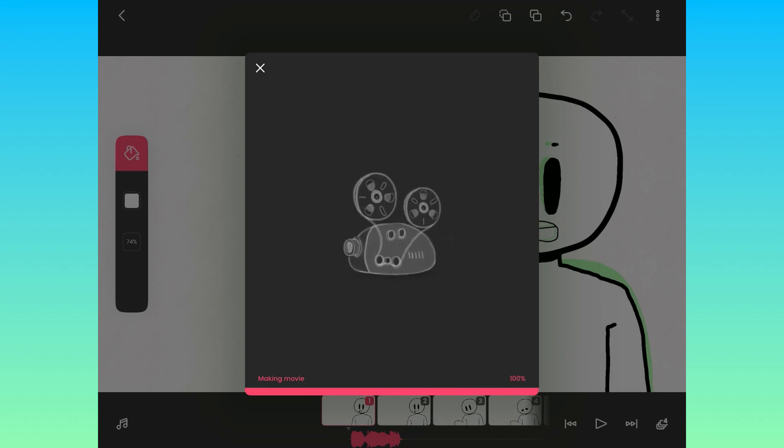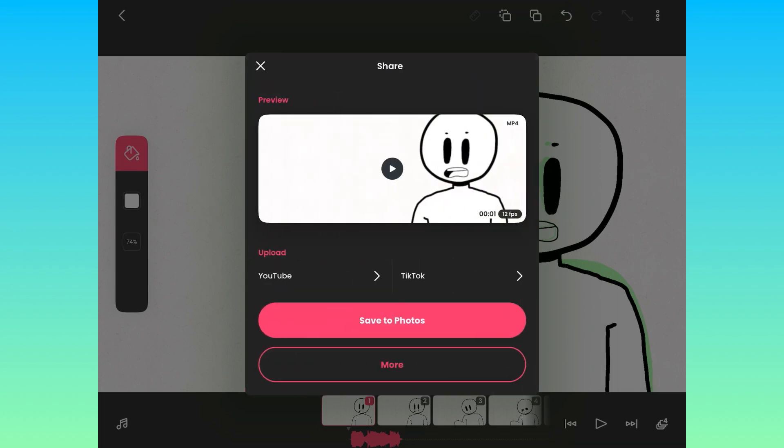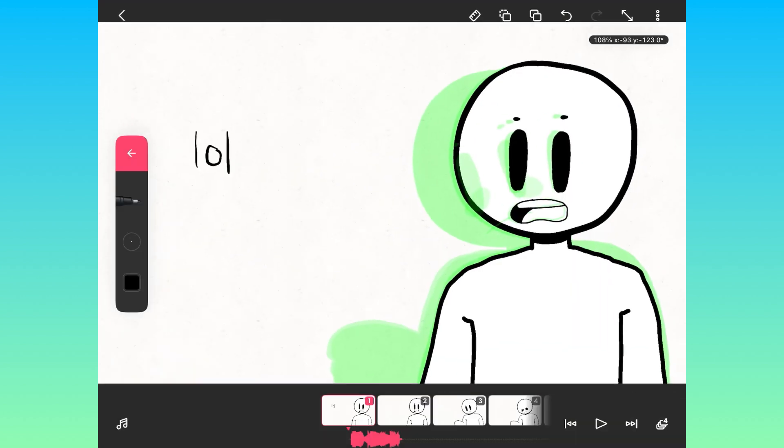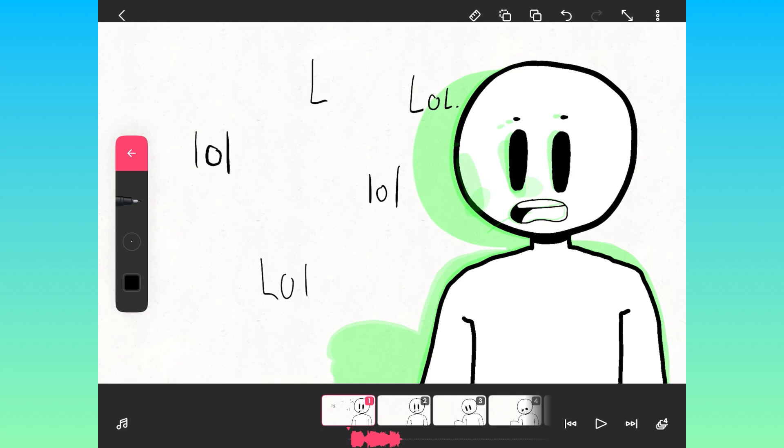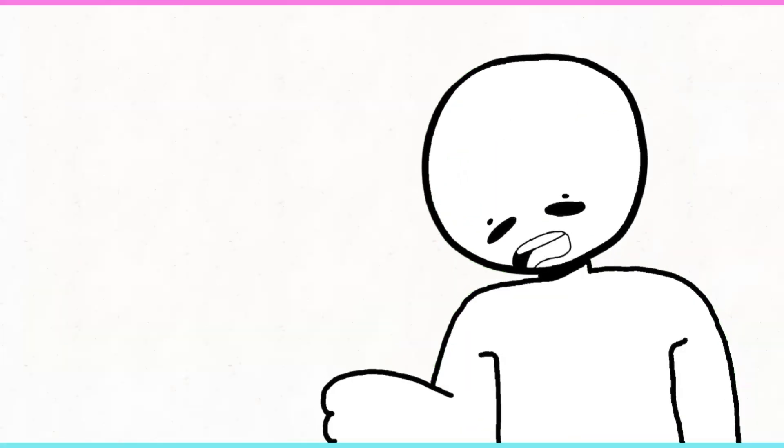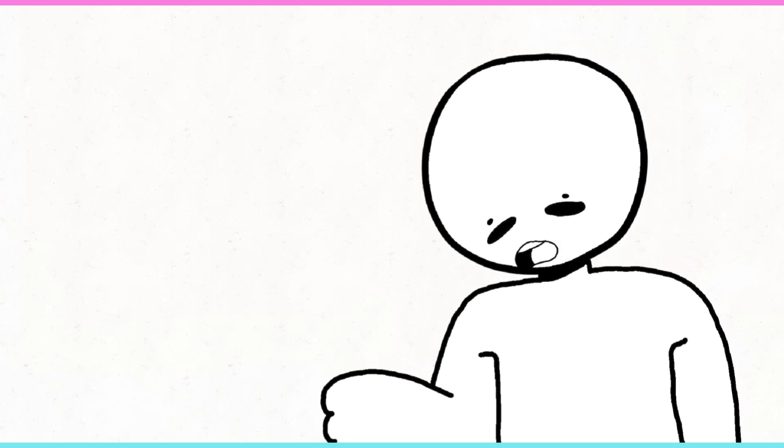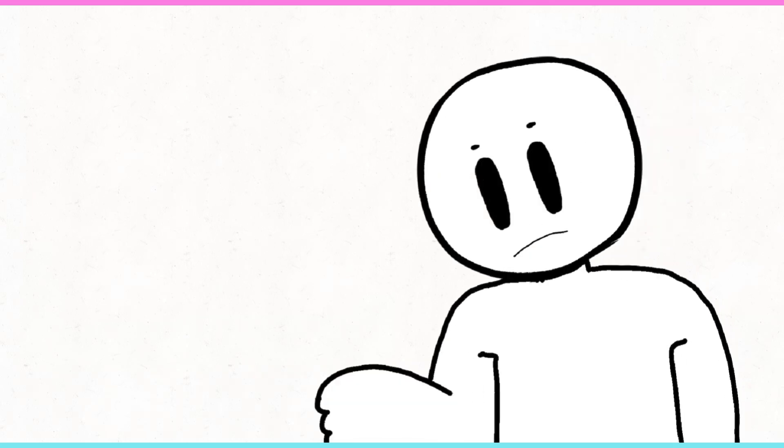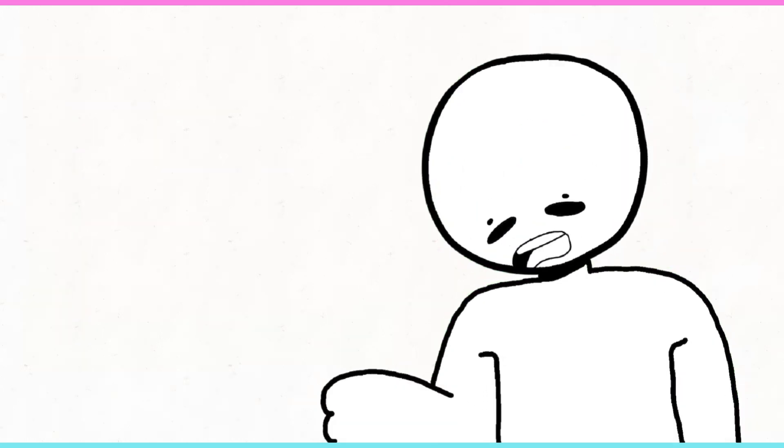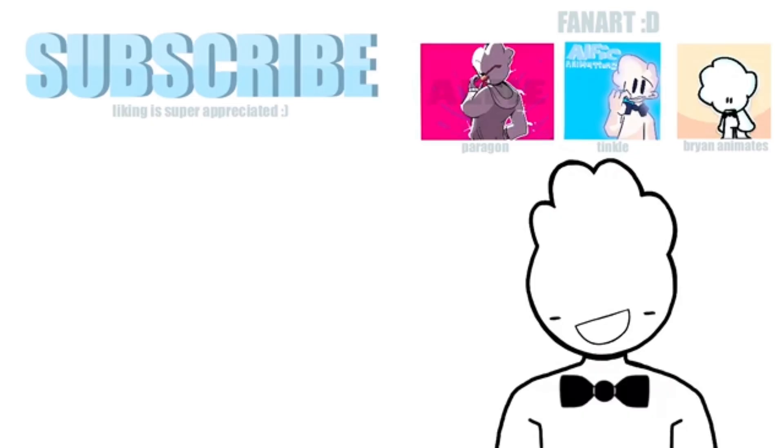So yeah, that was a little tutorial on how to animate. I made one of these tutorials a year ago and I sounded like a mouse and I didn't know what I was doing. So you know, this is an updated version, and I hope it's a lot better, and I hope it helped you guys out. If it did, please subscribe, I'm desperate.